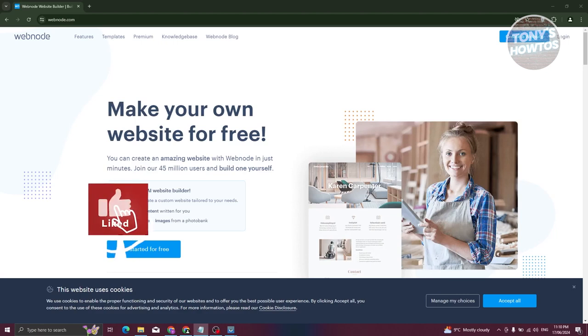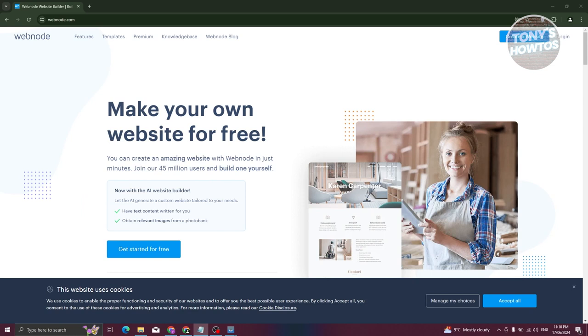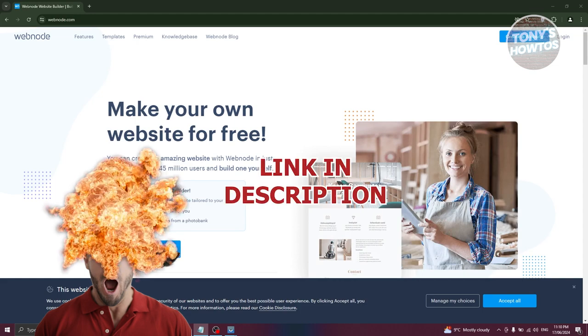Hey guys, welcome back to Tony's How To's. In this video I'll be showing you how to use Webnode to create a free website. This is going to be a tutorial for beginners.